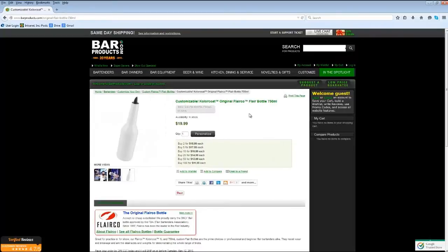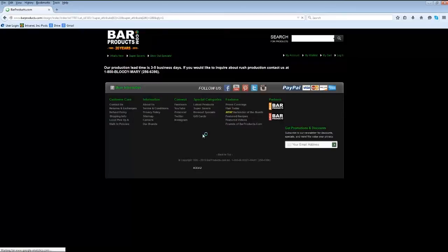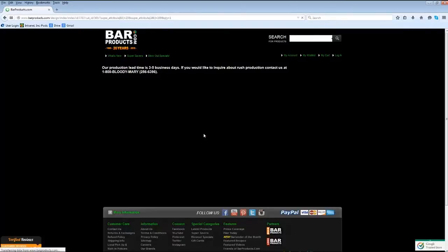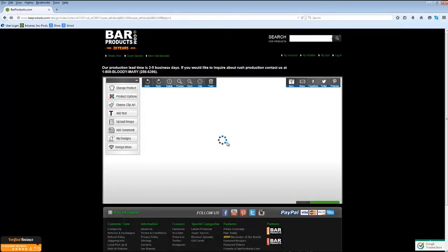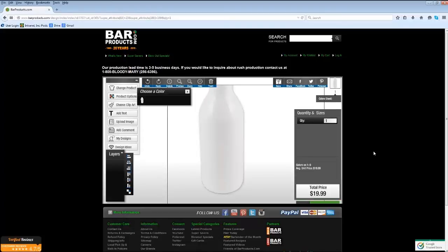This will bring up the product page showing all the different quantity breaks and pricing. You can select your quantity here. Once you've selected your quantity, click Personalize. This will then bring up our easy online designer. As you can see, we have a white flare bottle in our design area.